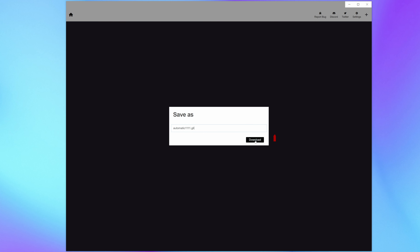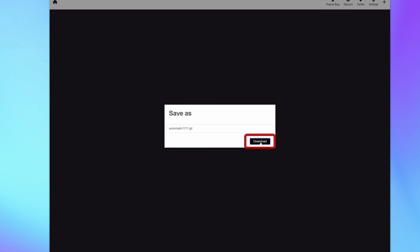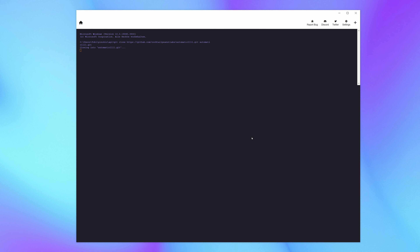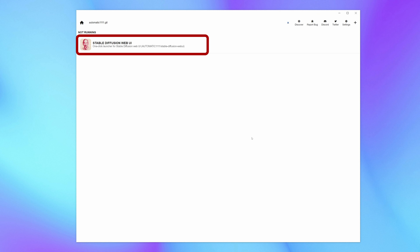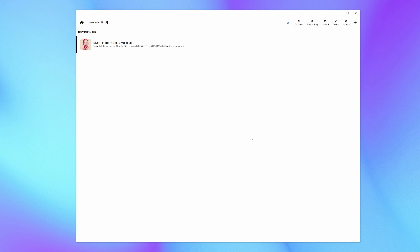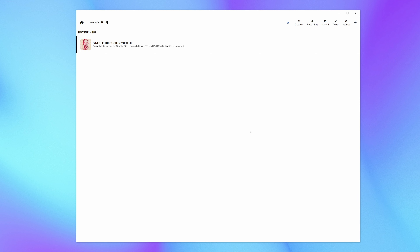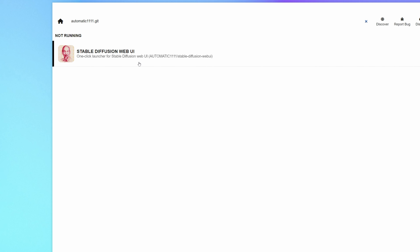On the next step, click download again. Now the directory is set up and we can start installing Automatic1111. Click on it and afterwards click on install.